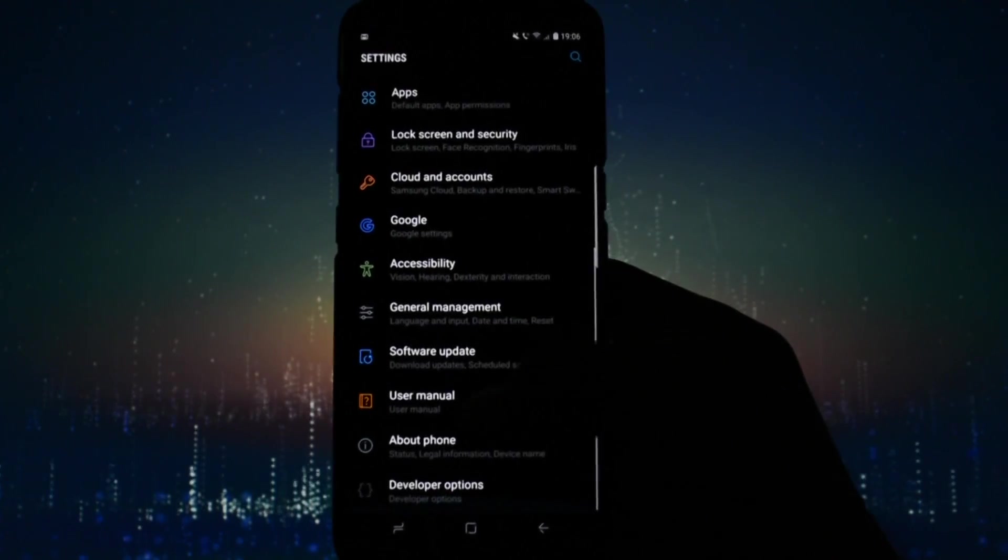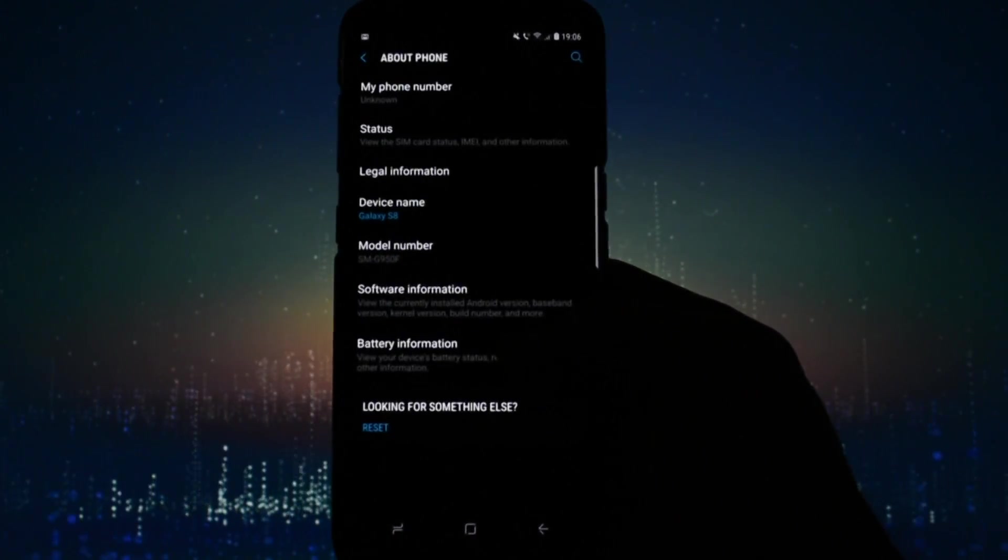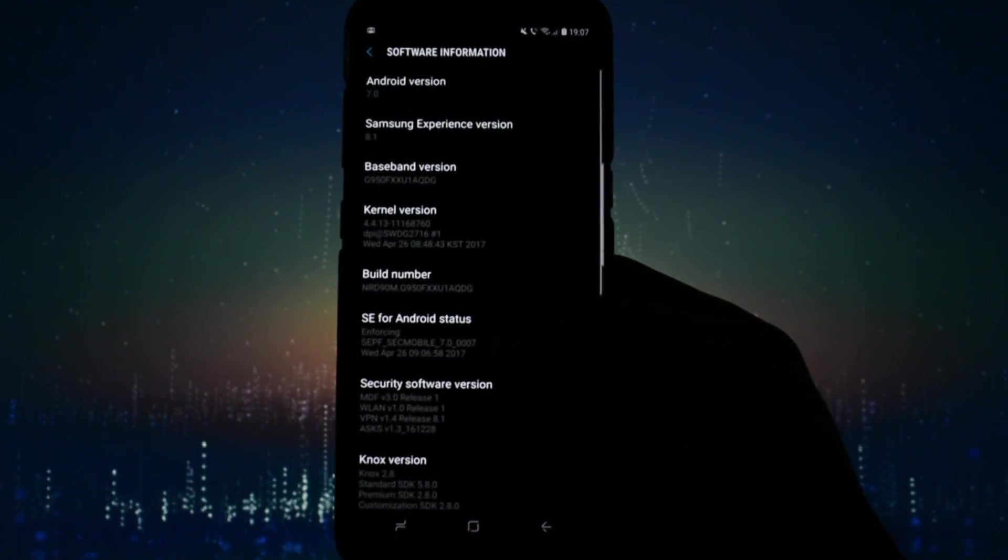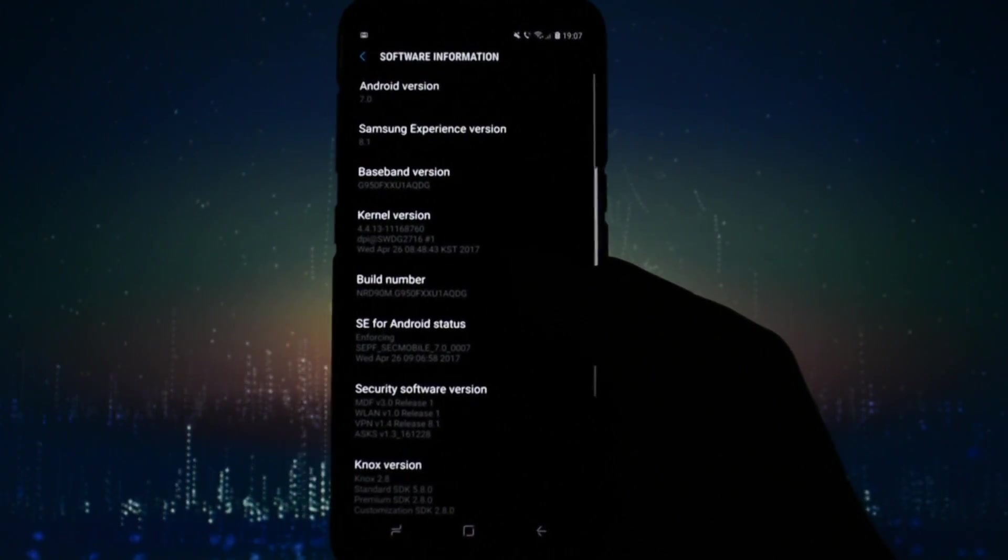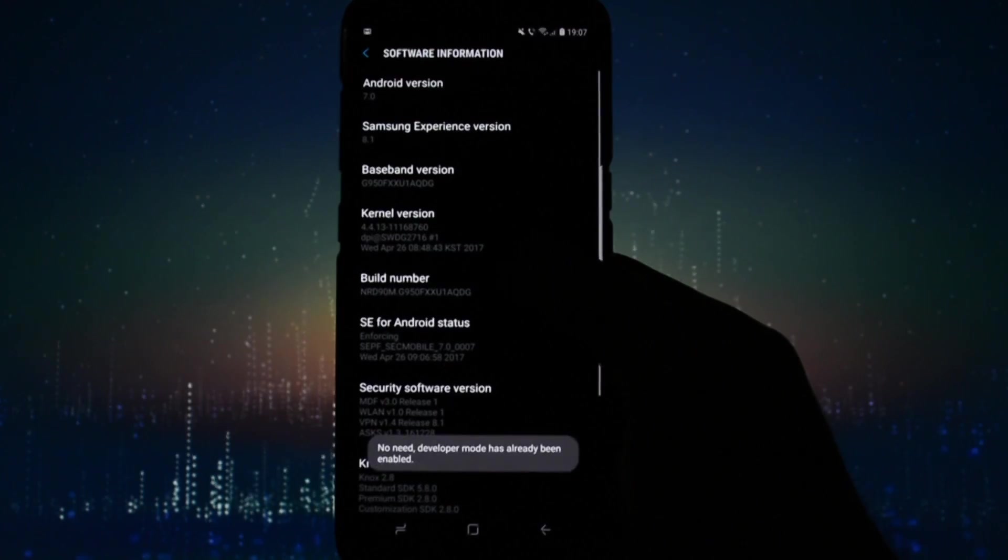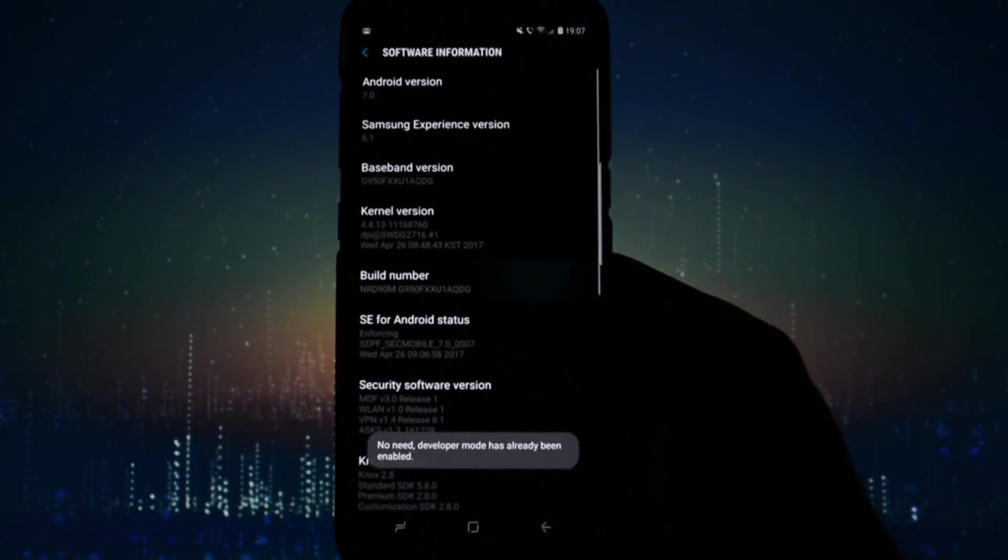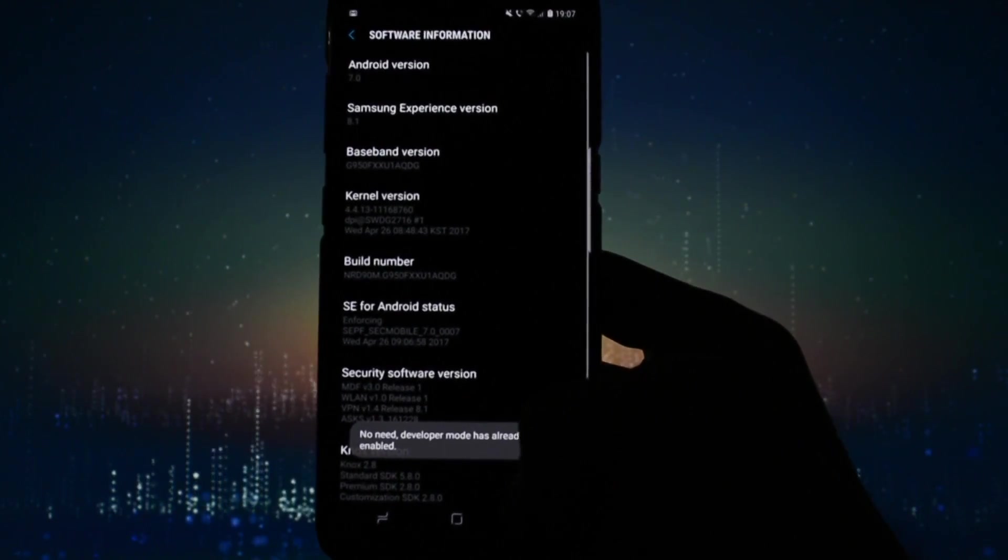Go into Settings, About Phone, Software Information and click Build Number five to seven times until you activate Developer Options.